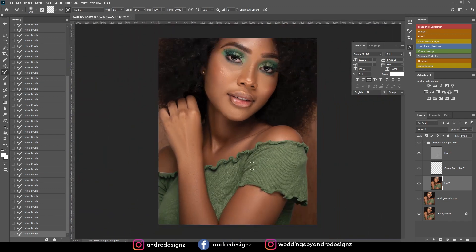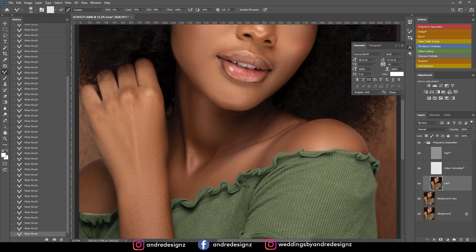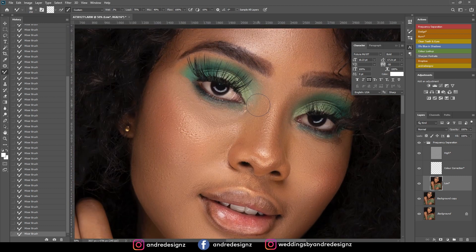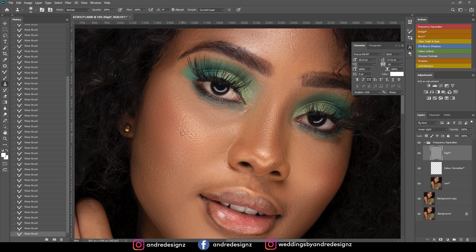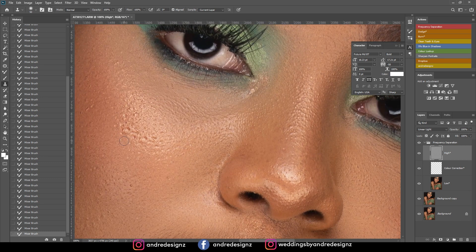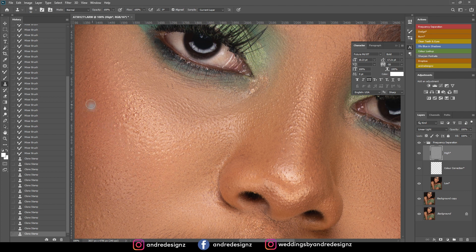I'm going to zoom in a little bit and see if there's anything else to remove. Coming to the high frequency layer, pressing S on the keyboard for the clone stamp tool. I'm going to sample a clean area and paint over the sections I'd like to remove — press Alt to sample the clean area and then paint on the areas to remove.